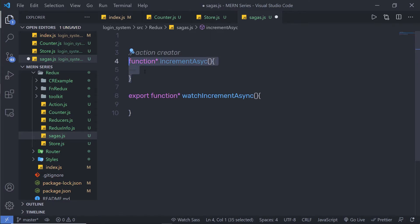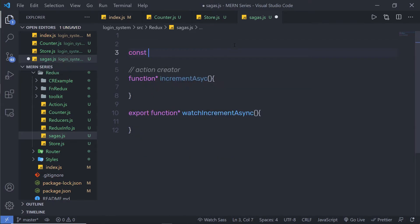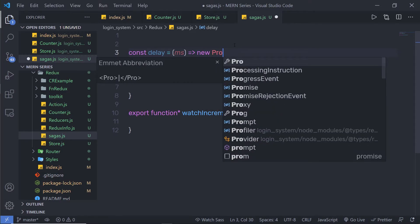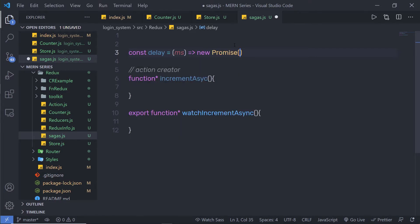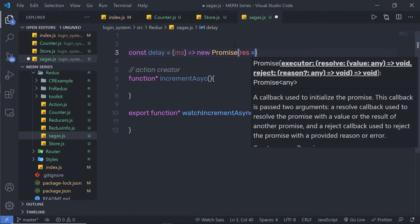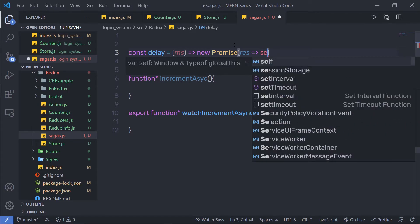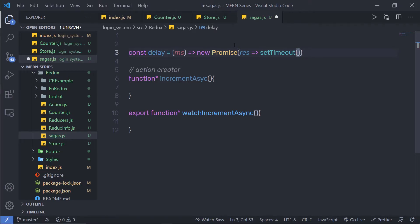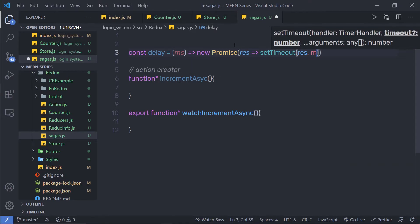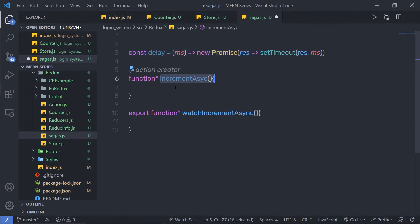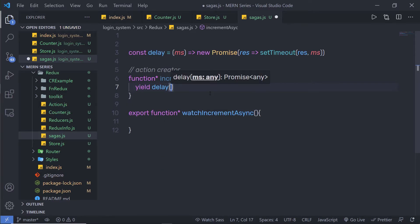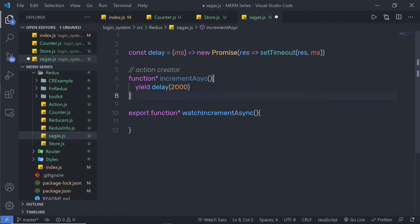Inside incrementAsync, I'll add a delay function to introduce some delay. At the top, I'll define a constant delay as an arrow function that takes a parameter ms (milliseconds) and returns a new Promise. The Promise calls setTimeout, passing the resolve callback and the milliseconds value. Inside incrementAsync, I'll use yield delay(2000) so the statement executes after two seconds. The yield keyword is used in JavaScript to pause and resume the generator function.